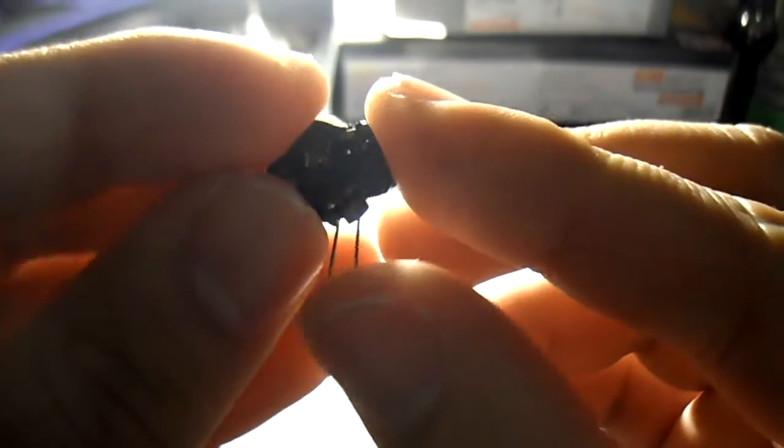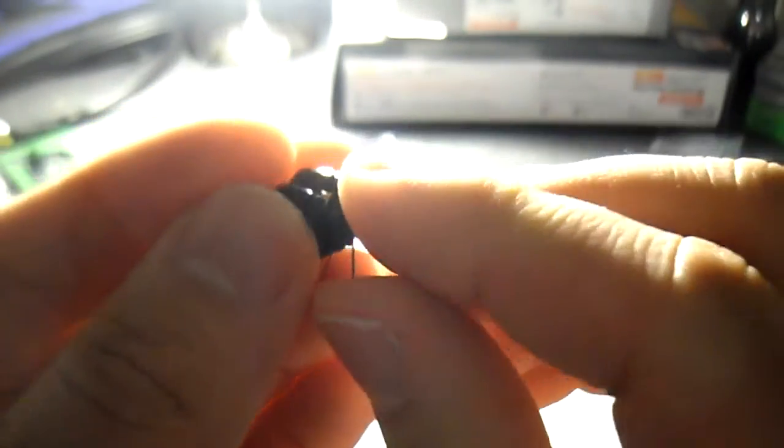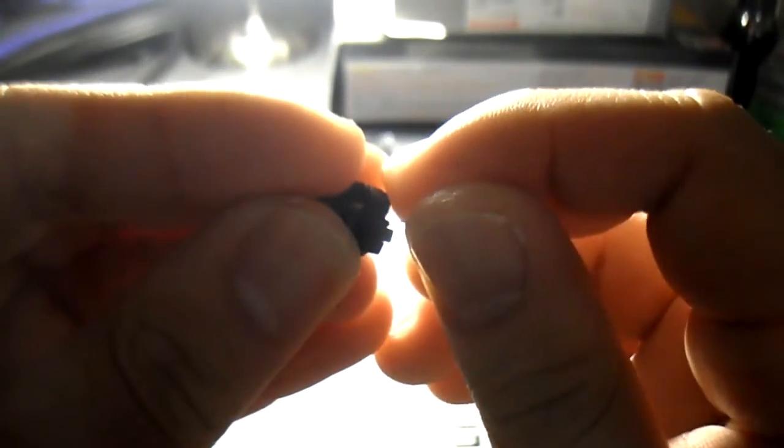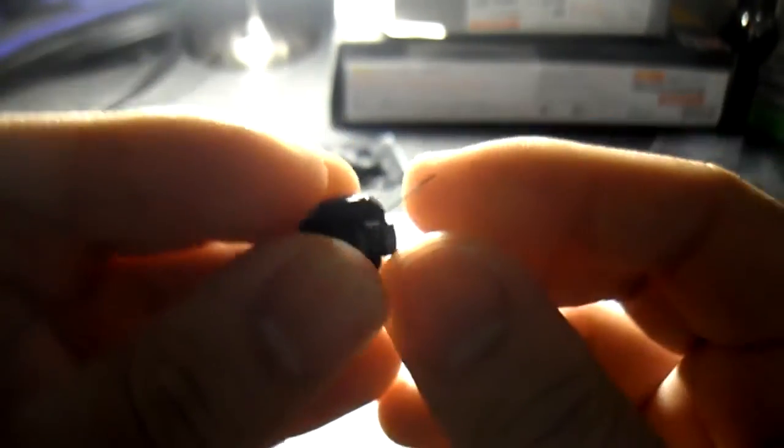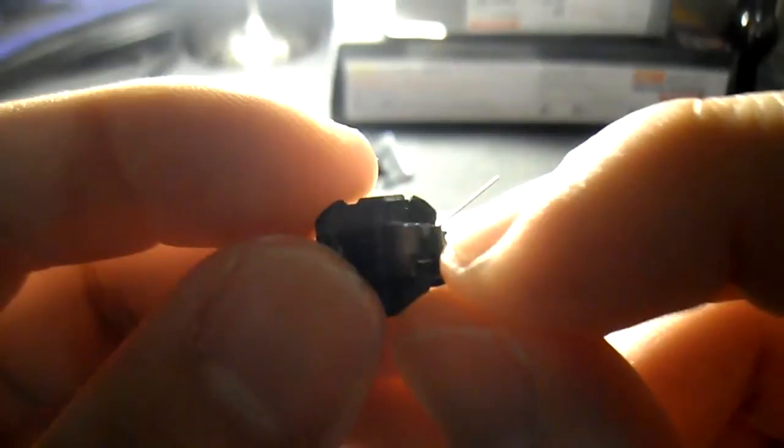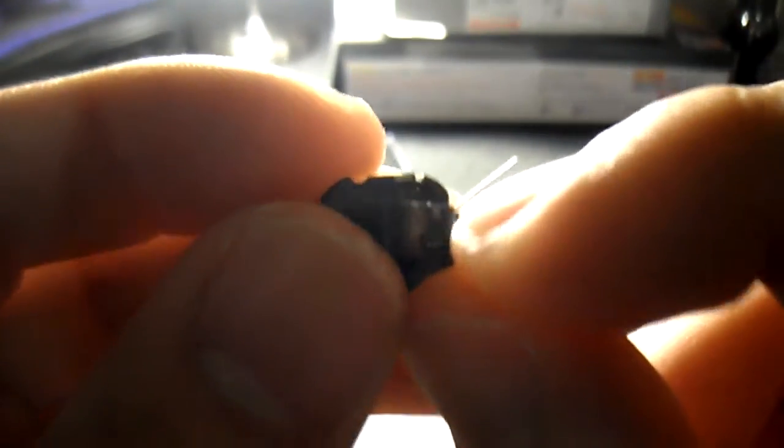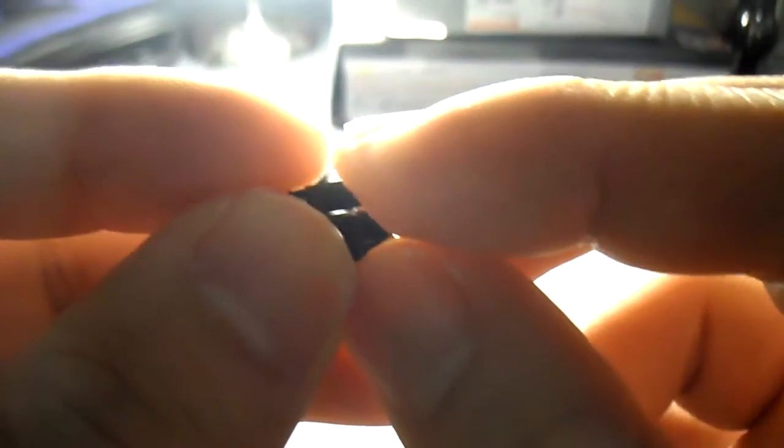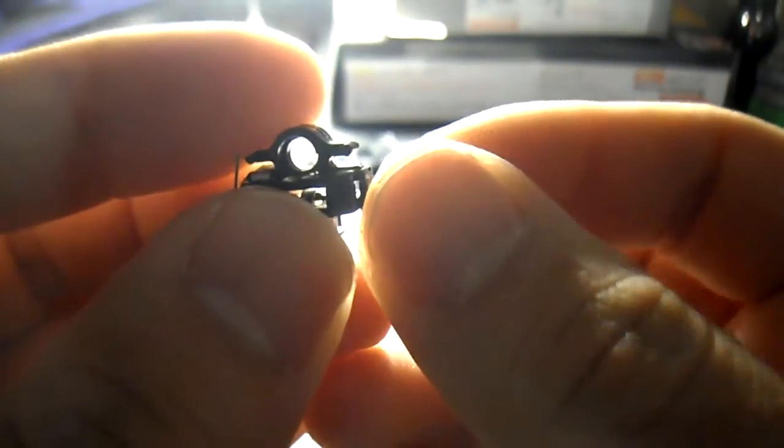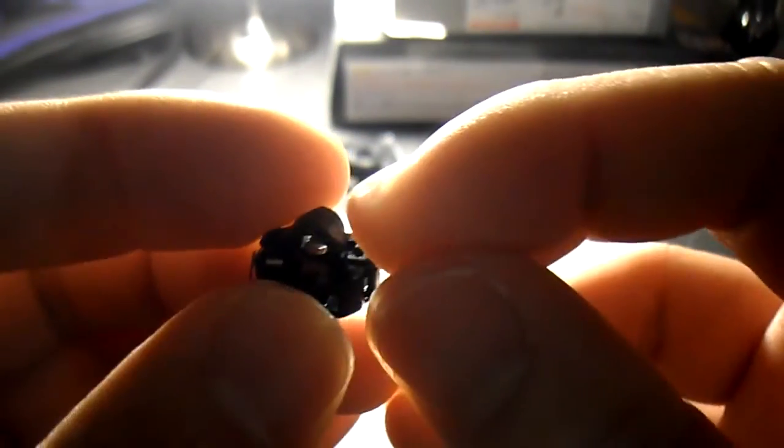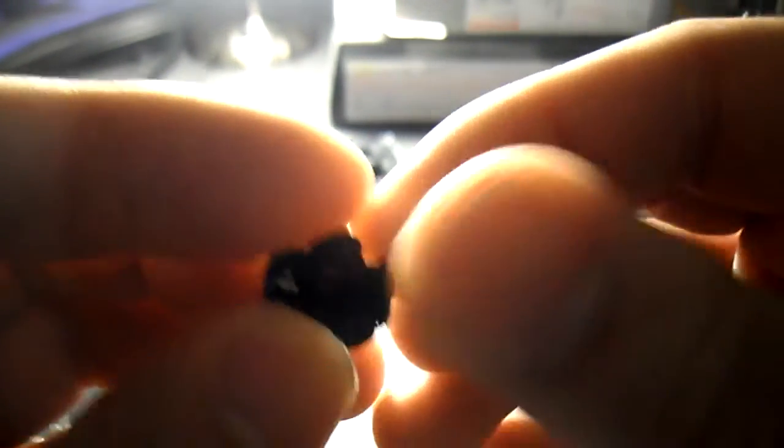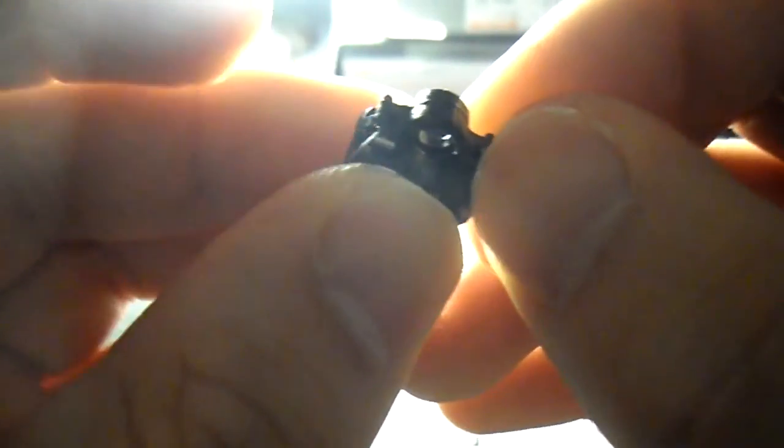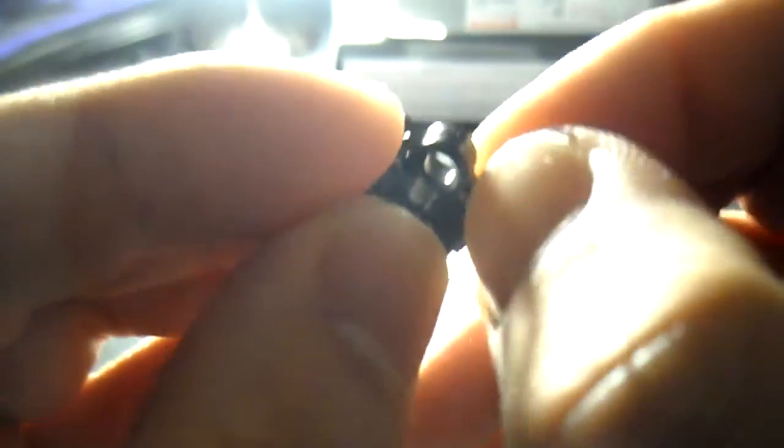Now you're going to want to bend these two pieces back, like so, and then you're going to want to put it in this notch right here. Like I said, you want to be extra careful when bending these, and put this on the opposite side.